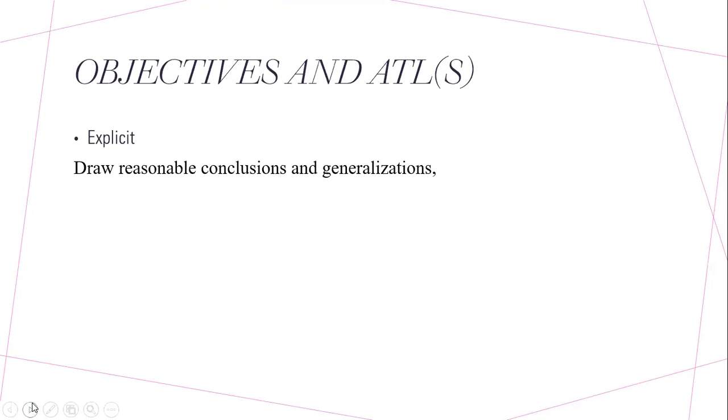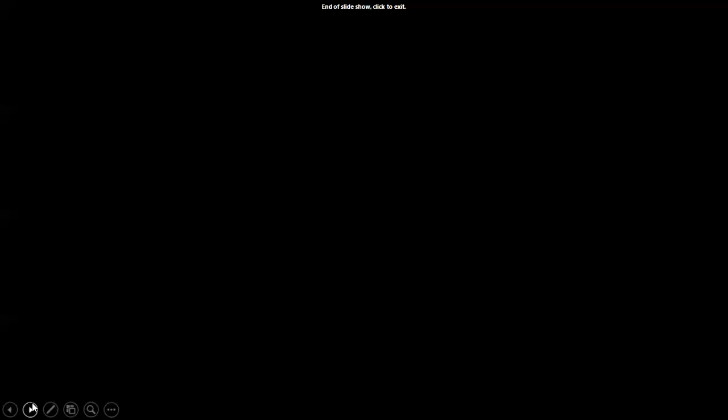So I would give, for example, group A a scenario about deforestation, and they'd need to draw up reasonable conclusions and generalizations about the topic.